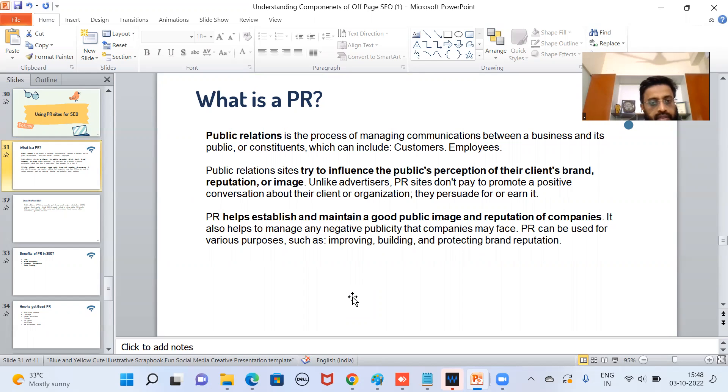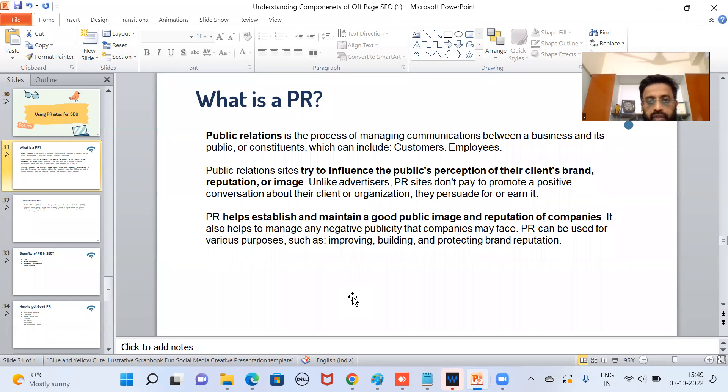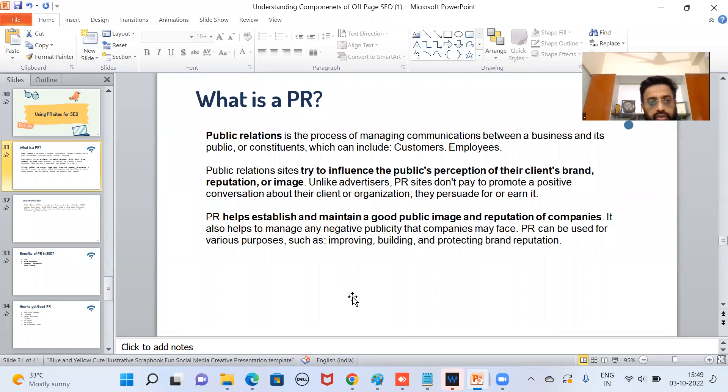Public relations helps to establish and maintain a good public image and reputation of companies. It also helps to manage any negative publicity that companies may face. Public relations can be used for various purposes such as improving, building, and protecting brand reputation. So online reputation is one of the important factors why PR is so important from SEO perspective.